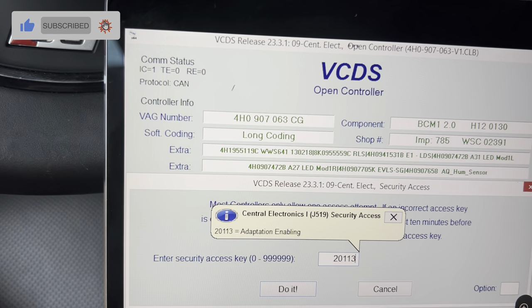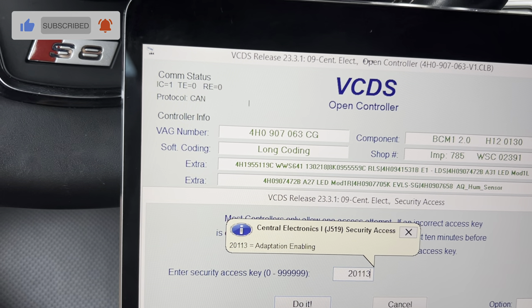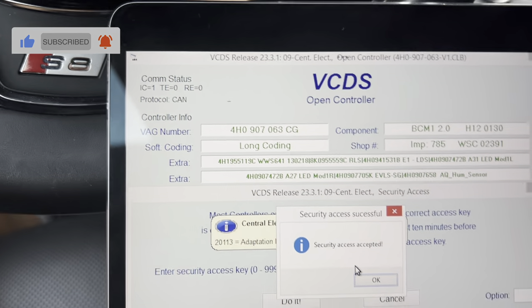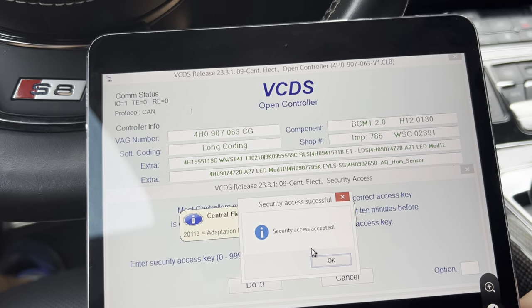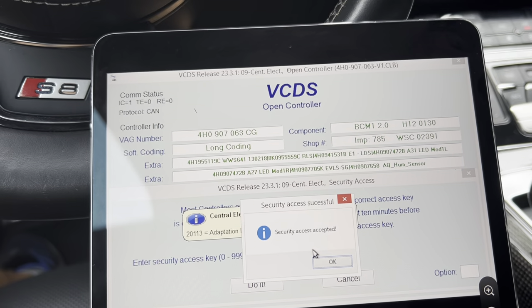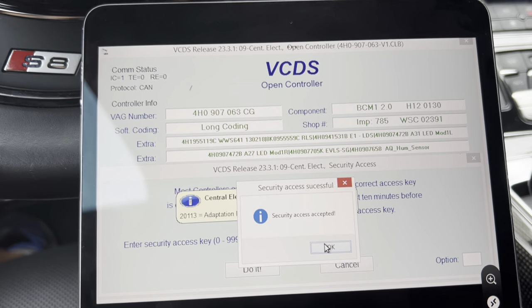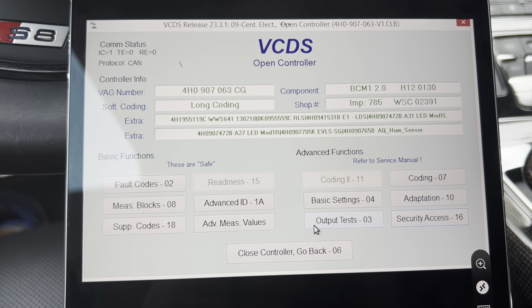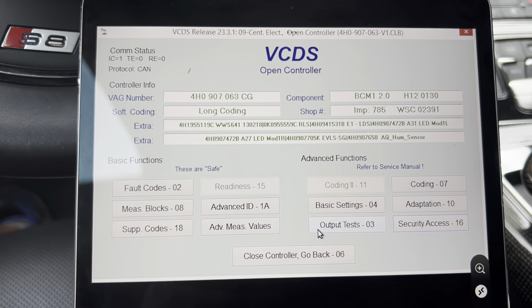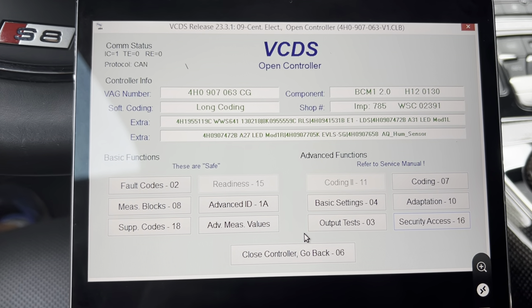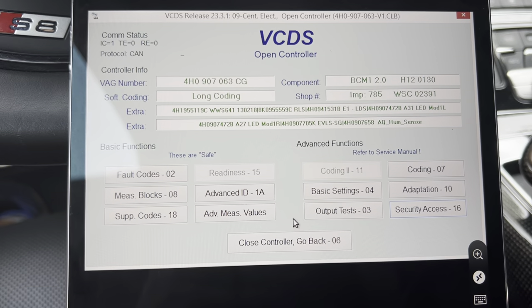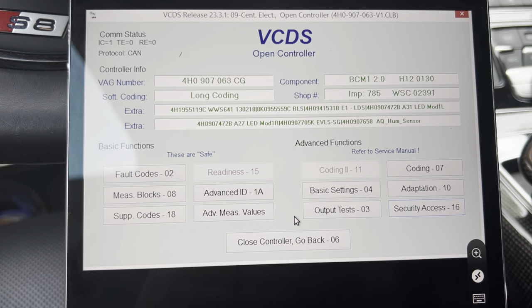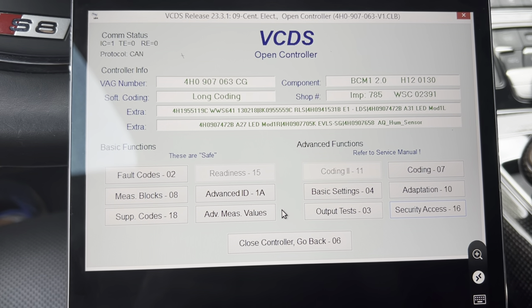After that we can go to security access and enter code 20113, and then hit 'Do It'. This will enable the ability to change the adaptations of the module. After the code is accepted, we can go to adaptation.